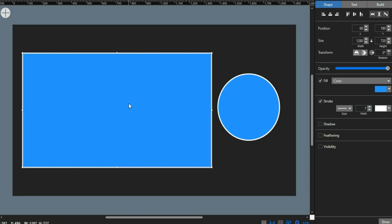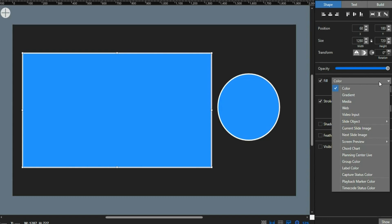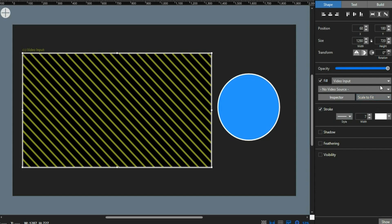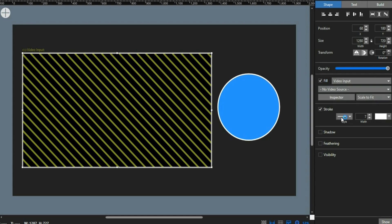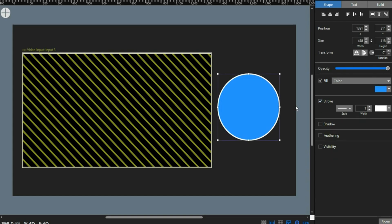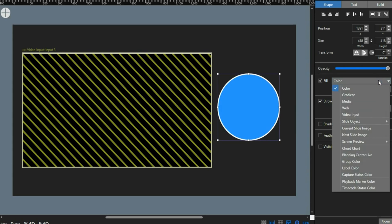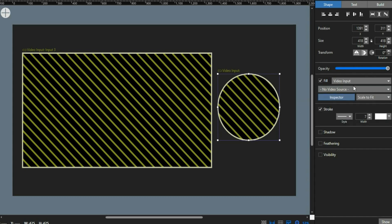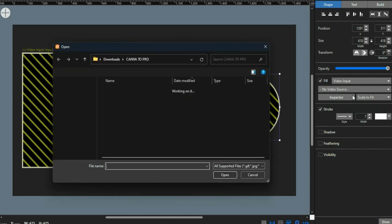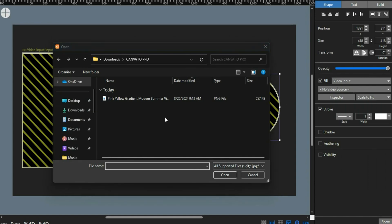Click on the larger rectangle, then go to Fill Color and click on it. From the dropdown, select Video Input as the fill source since we're getting it via NDI. When prompted to select the source, choose Input 3 — that's our Bible Show capture. Leave the remaining settings as they are.